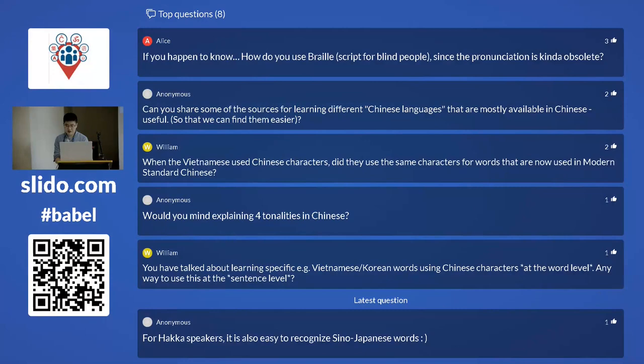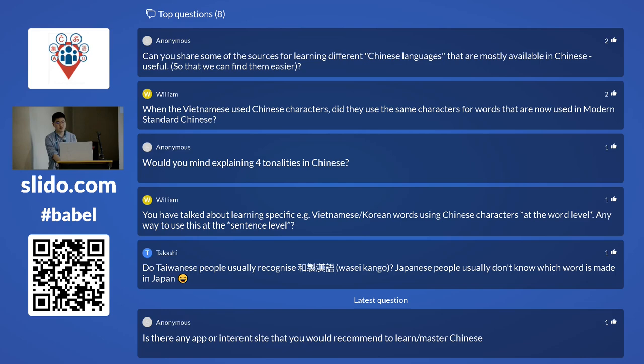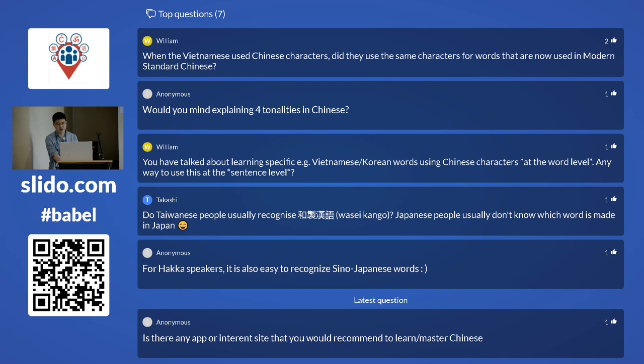Question about Wade-Giles romanization — it's kind of obsolete. Question about sources for learning different Chinese languages mostly available in Chinese: you still have to know Mandarin. For Taiwanese I definitely know some resources, and for Cantonese there are many YouTubers now teaching Cantonese, normally with English subtitles.